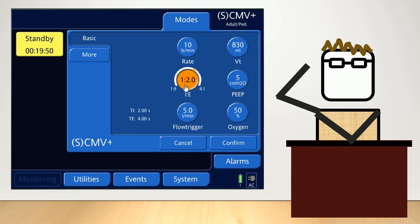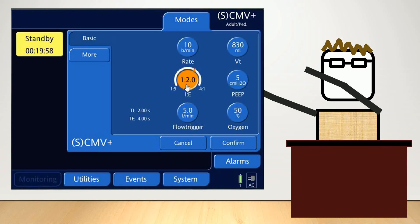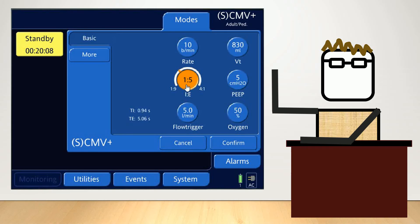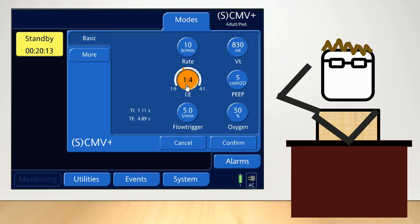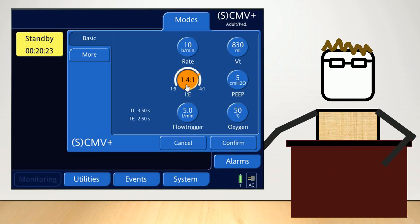In some circumstances, you're going to want to adjust the IE ratio depending on the patient's characteristics — such as if they have obstructive airways, COPD, or asthma. You may need to extend their expiratory time to give them more time to exhale. Or if they have problems with lung recruitment and you want to maximize inspiration time, you may want to set their IE ratio closer to 1:1 or even invert the ratio if appropriate.